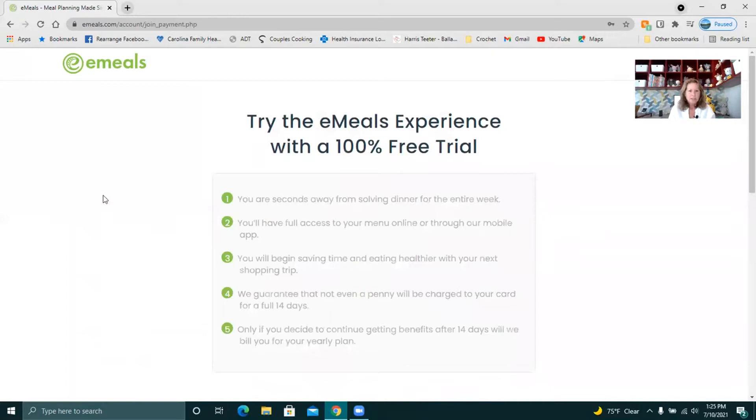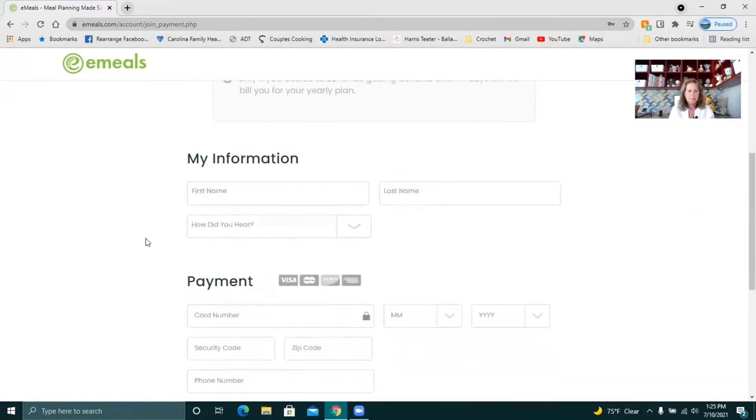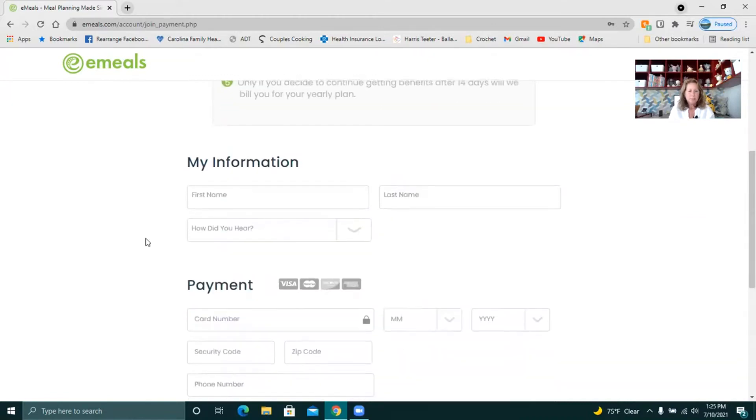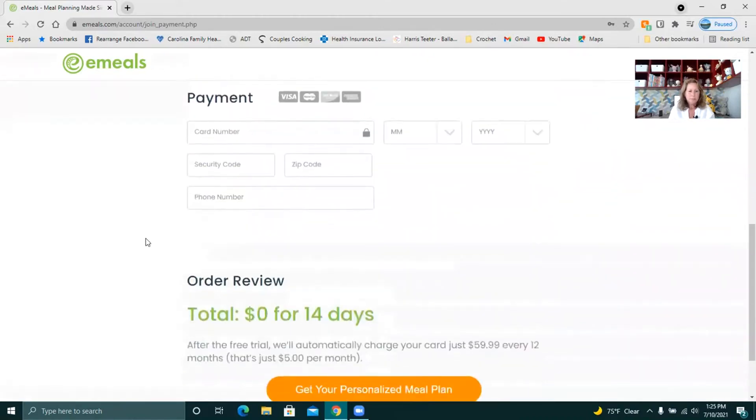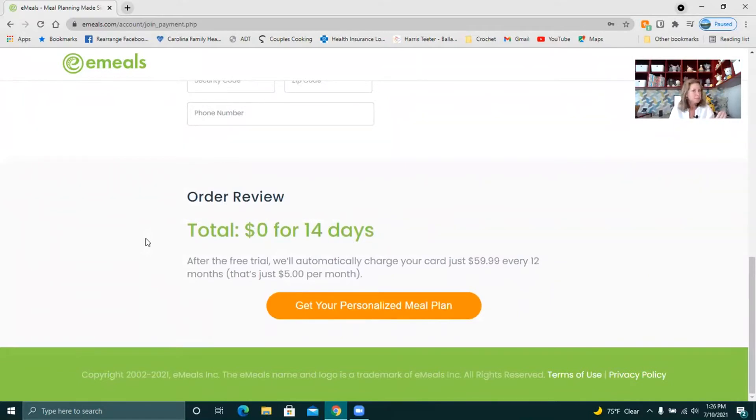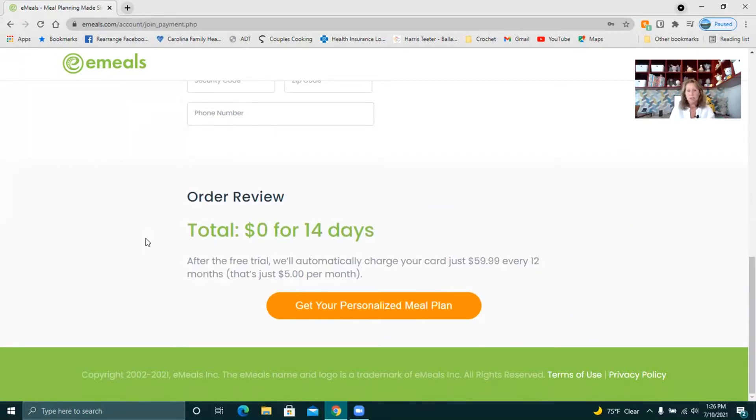You're seconds away from solving dinner. I'm trying to see if it tells you about being charged or not charged. After the free trial. So you do get to try it for two weeks and they won't charge your account. So give it a shot for those 14 days and if you don't like it you don't have to do it. They don't charge you until after those two weeks which is really nice.